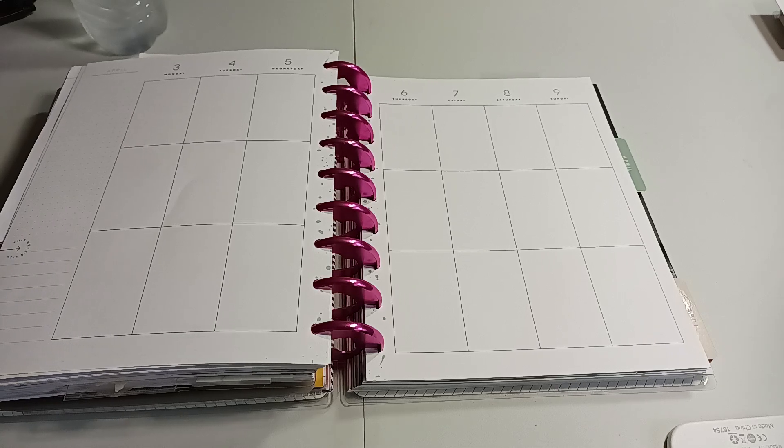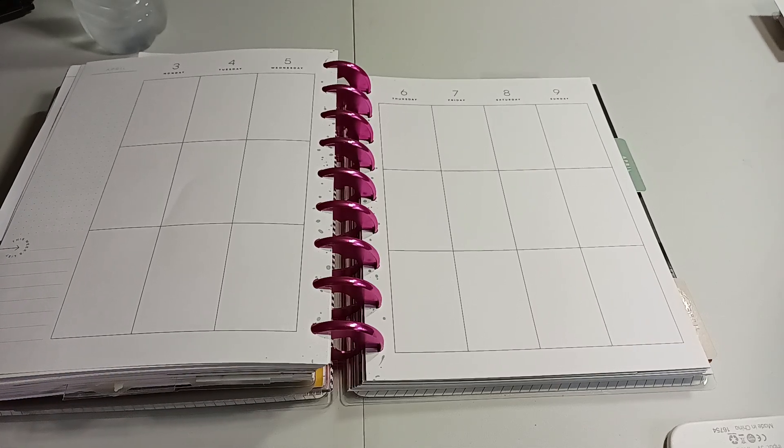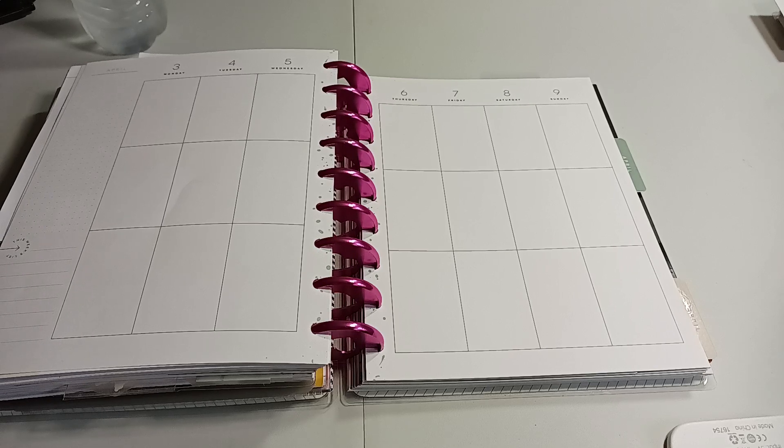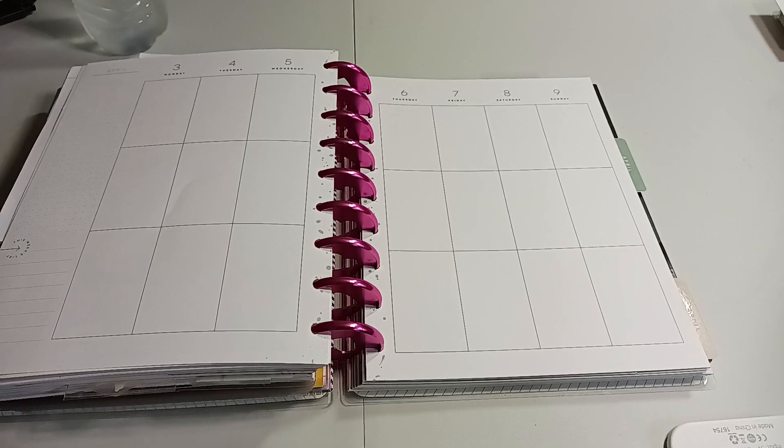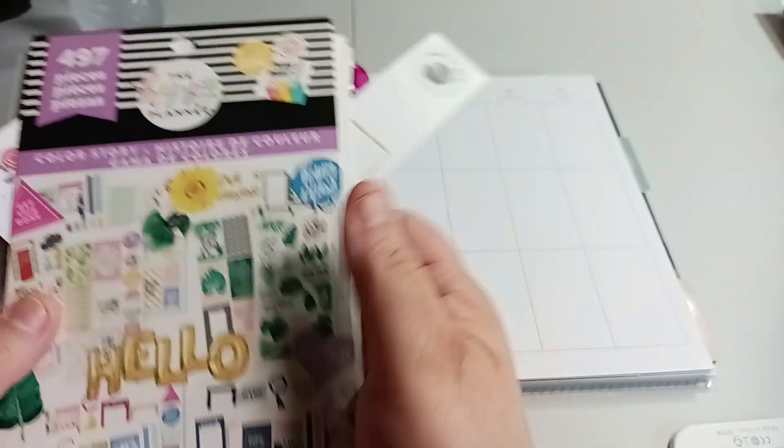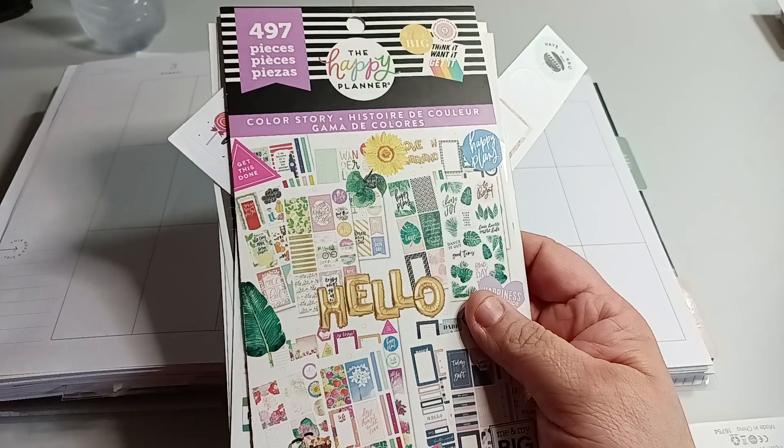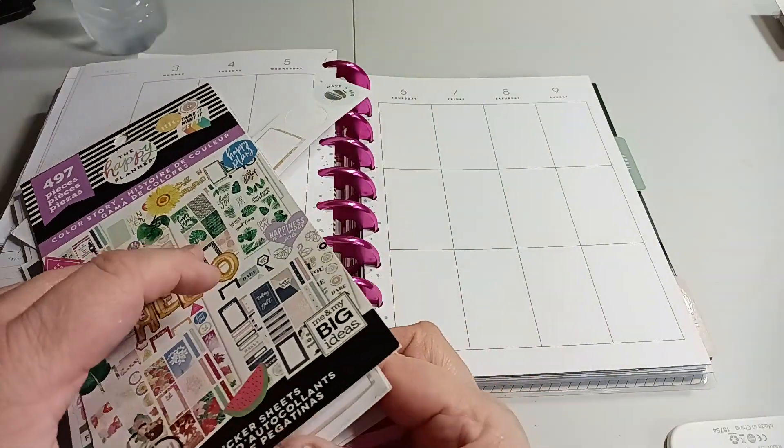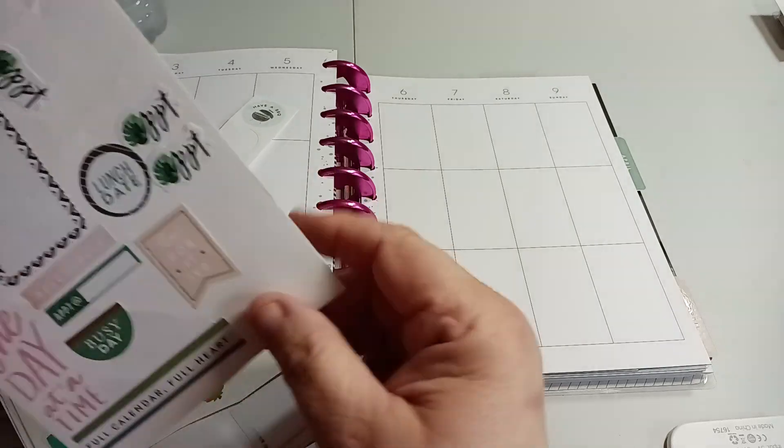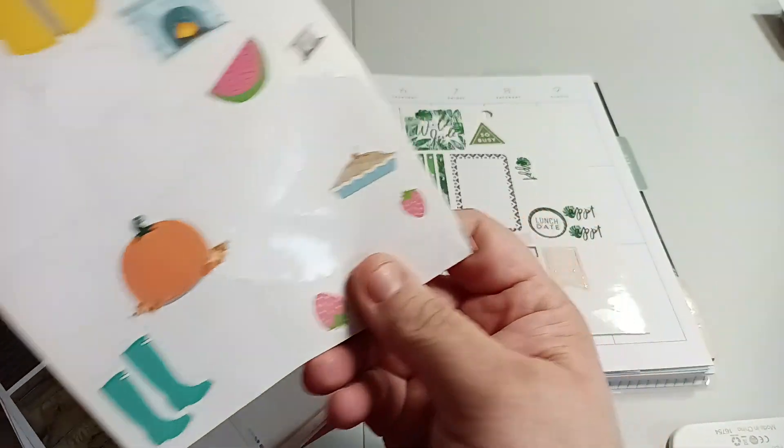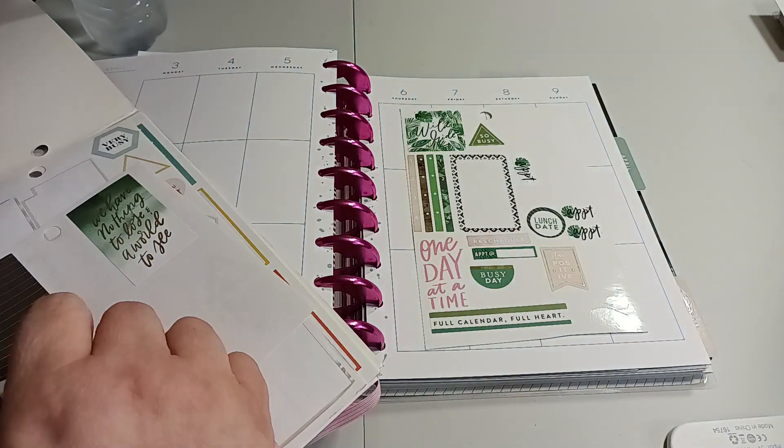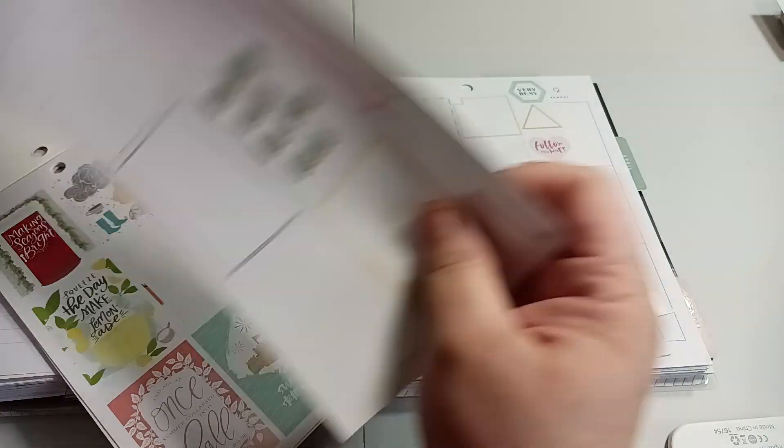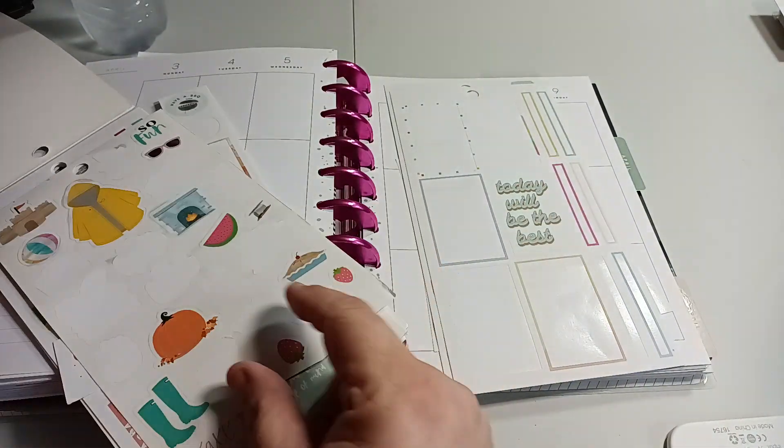Welcome to my channel, Planner with Maserati. I'm going to be doing a decorate with me in my Graceful Heart Happy Planner, which is the classic size for April 3rd through the 9th. I will be using stickers that are sticking out, the color story, and I decided to use this one here with this one here, just using stickers I already have.